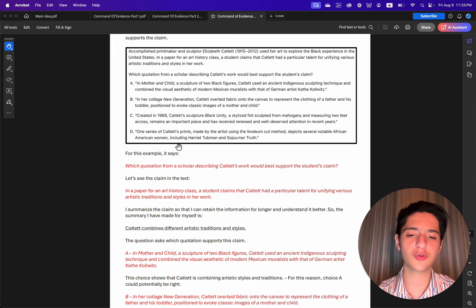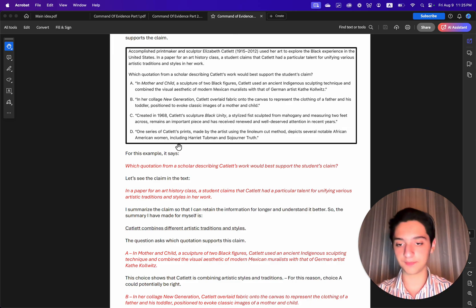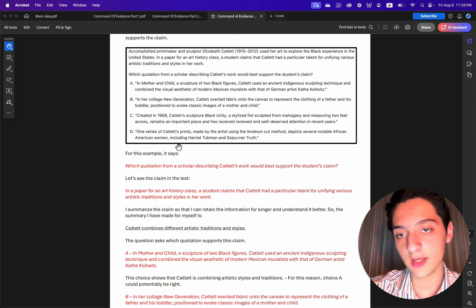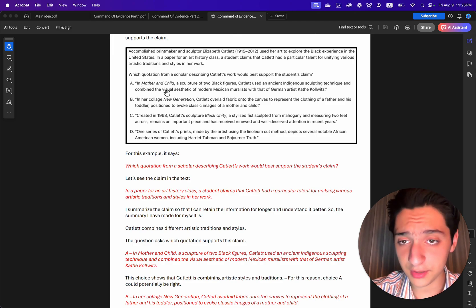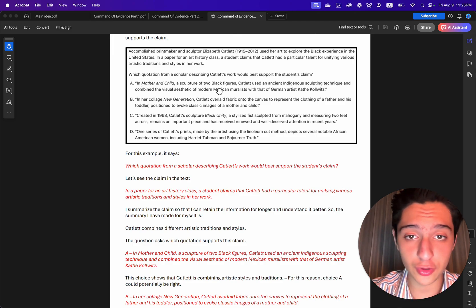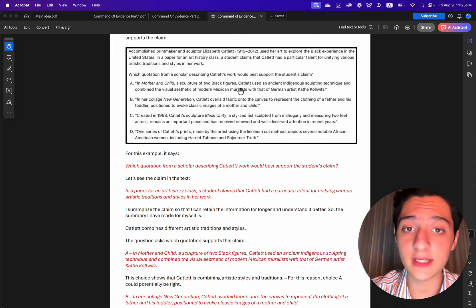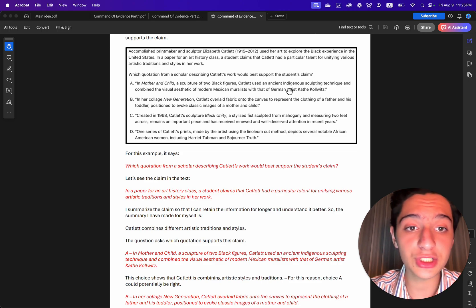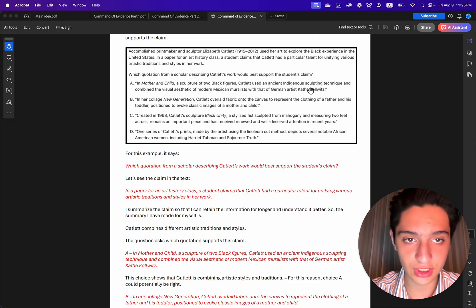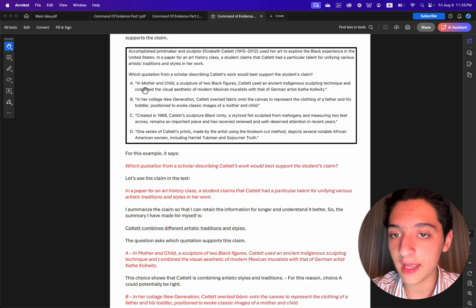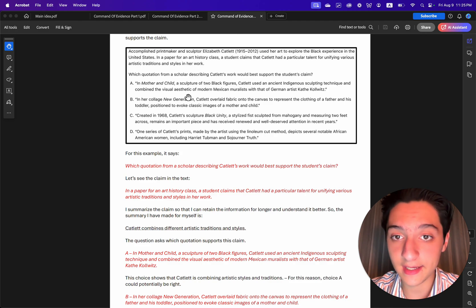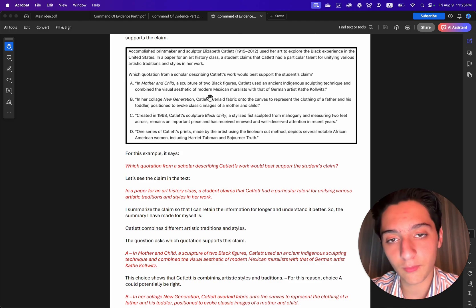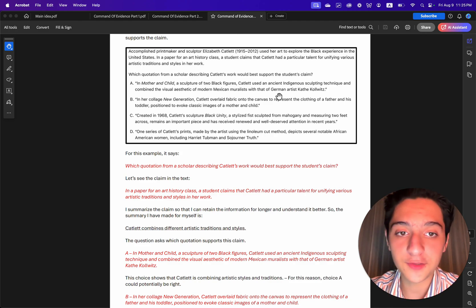The question asks which quotation supports this claim? Choice A. In Mother and Child, a sculpture of two black figures,